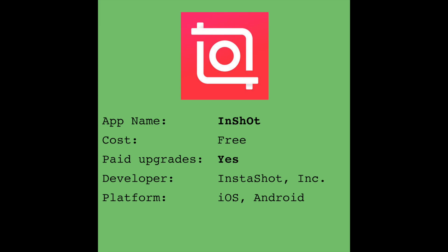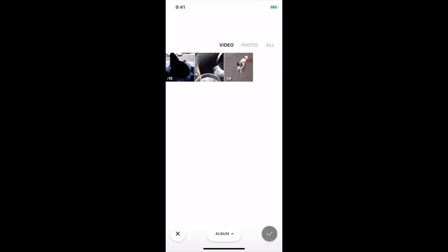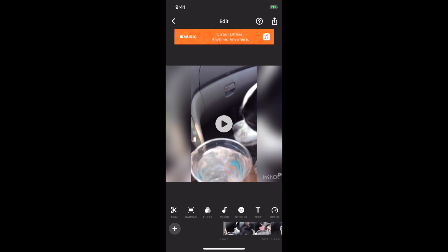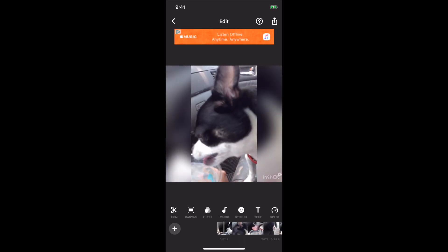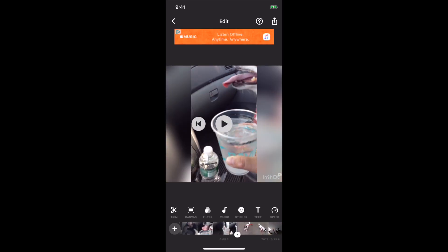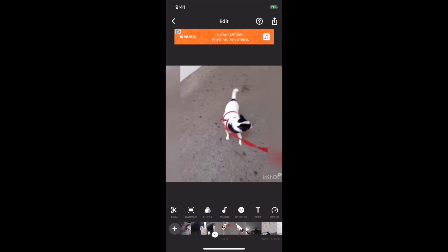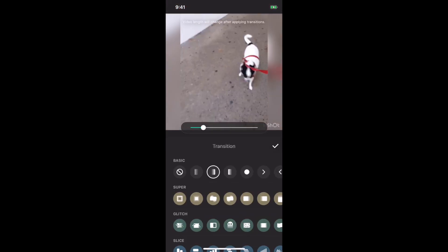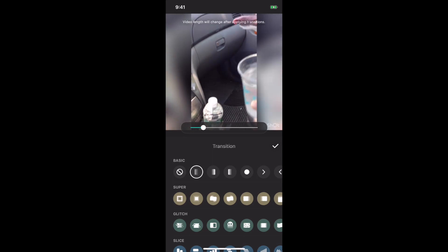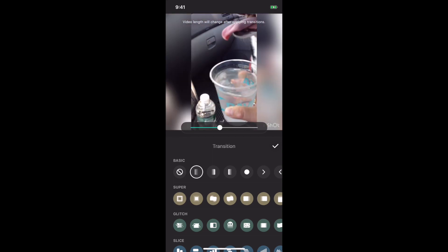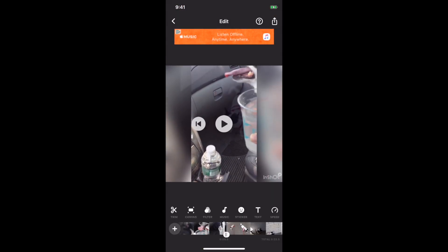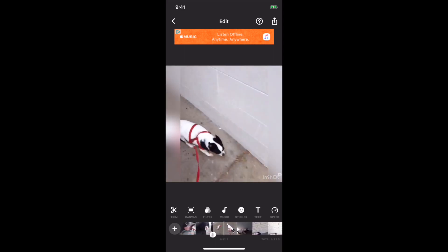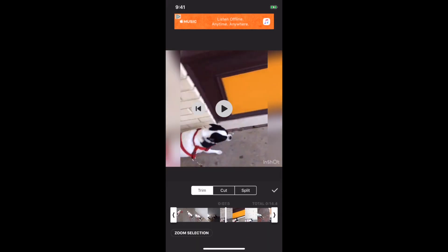This is InShot. After you select your clips from the camera, the timeline will come on the bottom, and clicking on the icon between the clips will allow you to customize the transitions — you can see there's a whole bunch of them. You can also select Trim to bring up the Trim, Cut, and Splice tool to edit that unwanted footage.